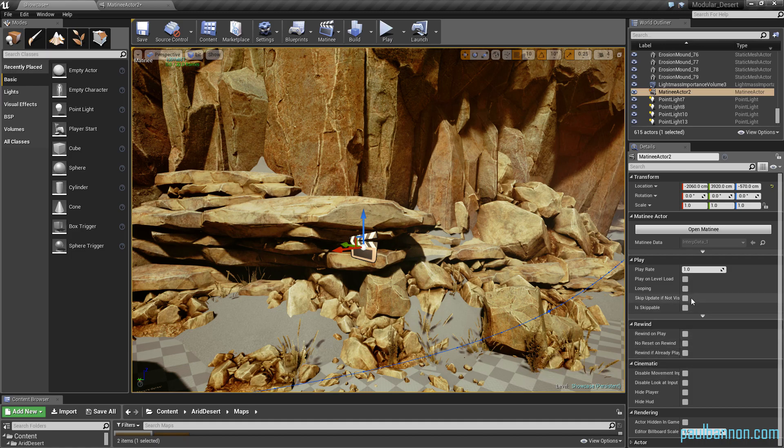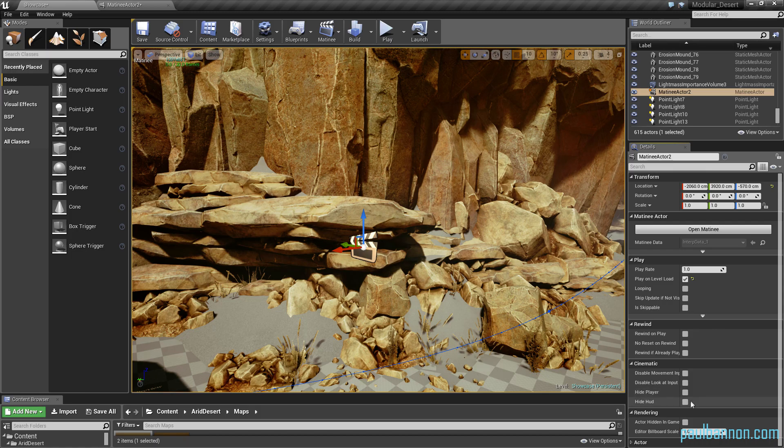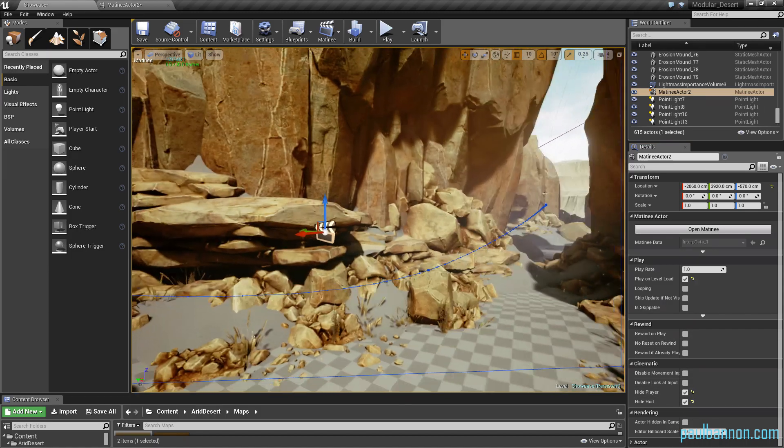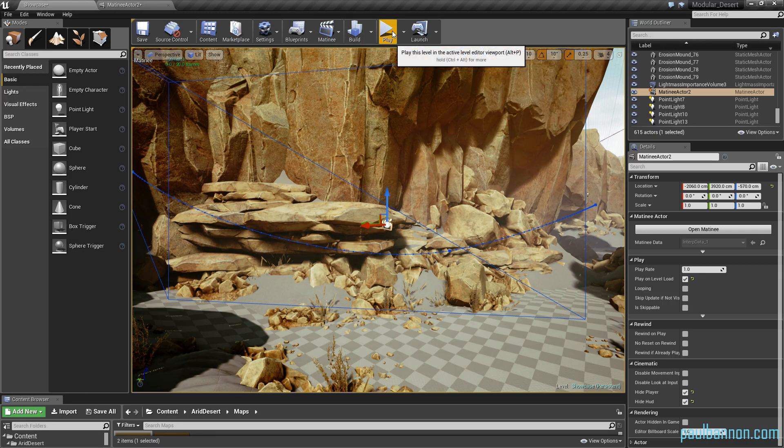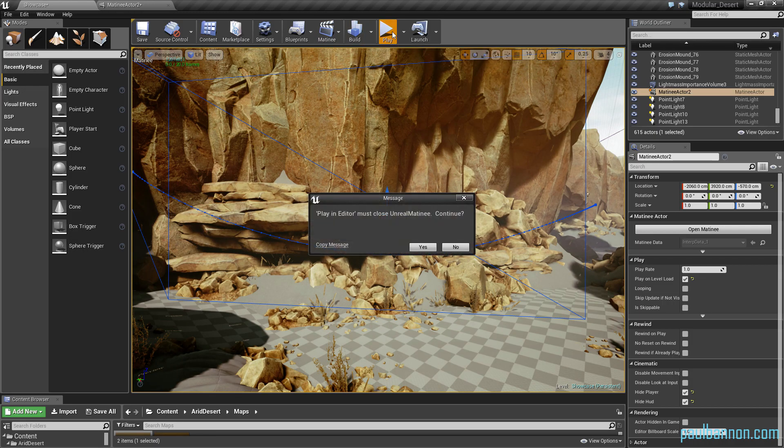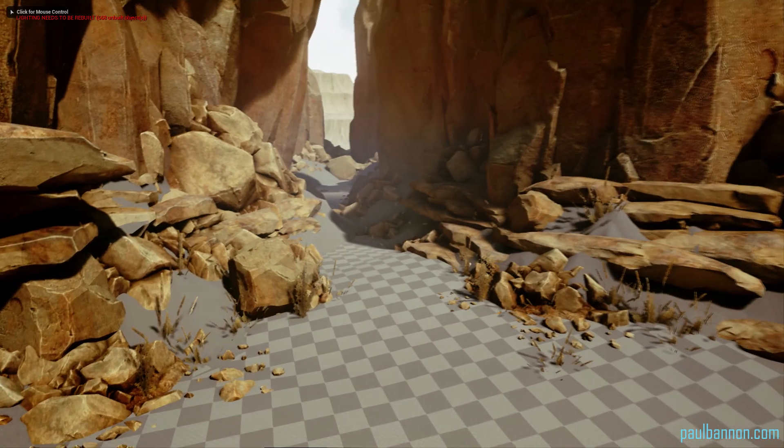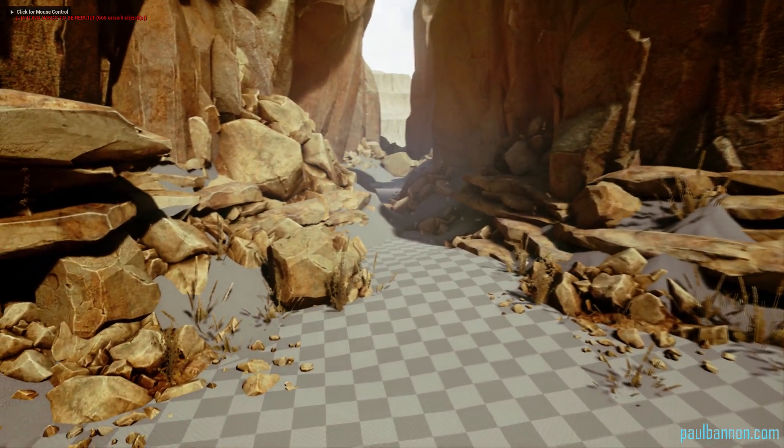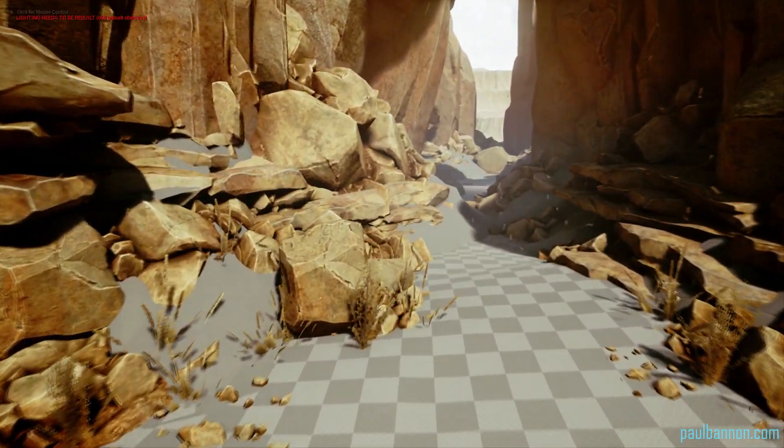And then just tweak some settings. So what I want to do is I want to have play on level load so that the animation gets triggered when you start the level. I want to disable HUD so hide the HUD player. And then now when I press play, just make sure it's... it'll basically play the camera animation.